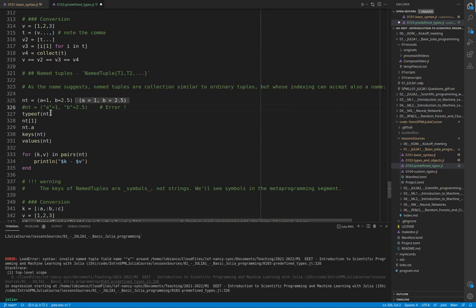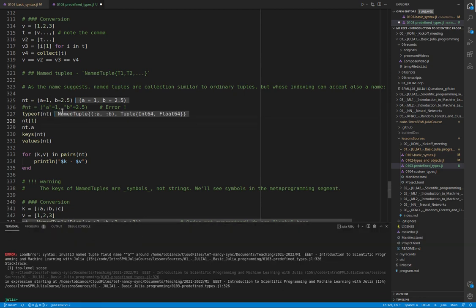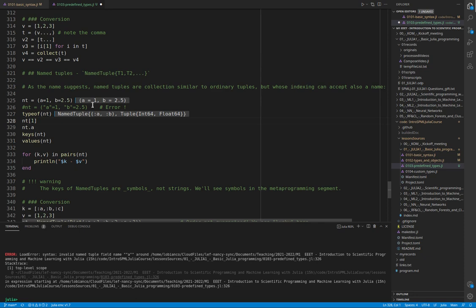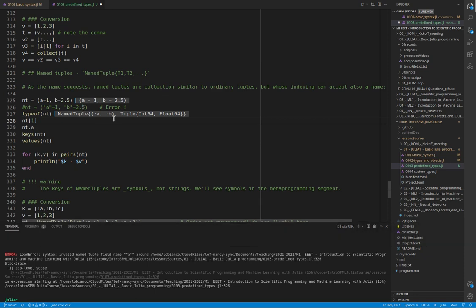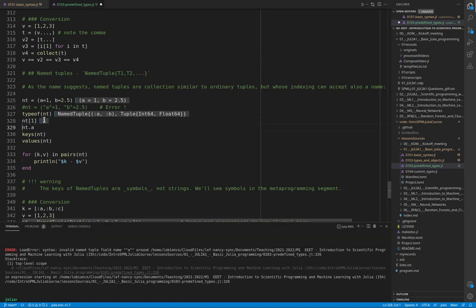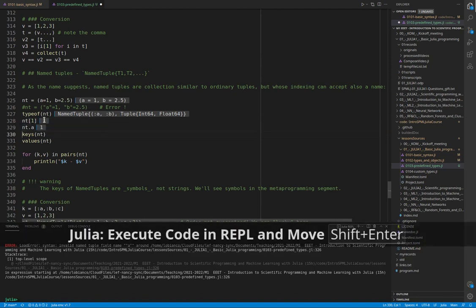For the rest, named tuples are very similar to tuples. In particular, they are immutable, and the information of the type of each stored element becomes part of the type of the whole named tuple. Once created, a tuple element can be retrieved by both its position or its name.